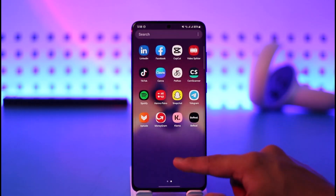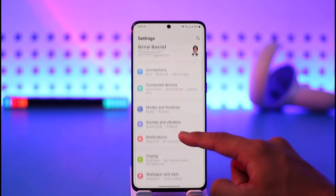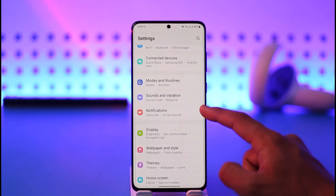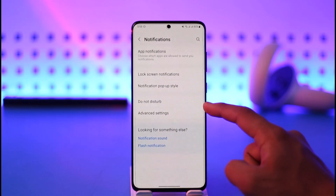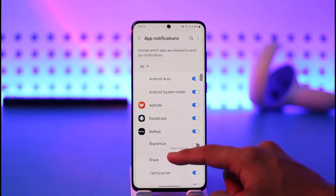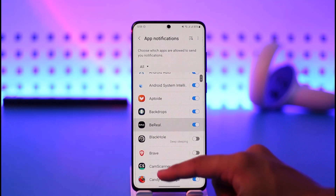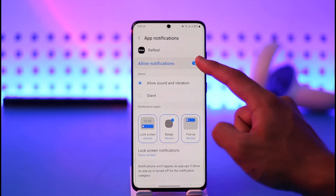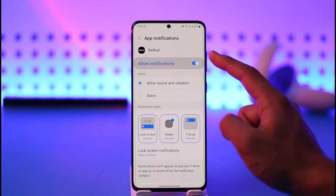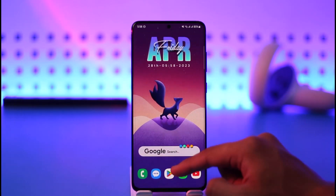You also want to enable notifications from your device Settings. Go to the Settings app, then go to Notifications, tap App Notifications, and on the list select BeReal. Make sure to turn this on — when it's off you will not receive notifications.